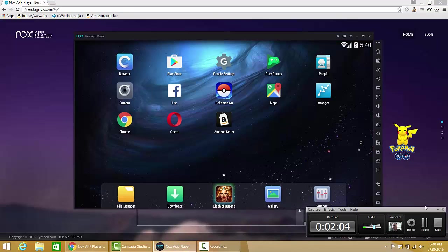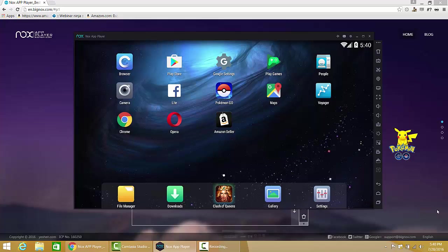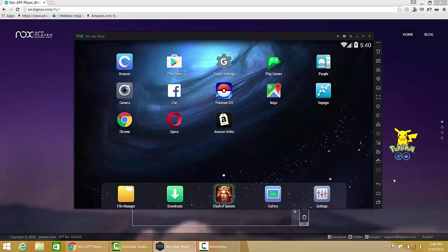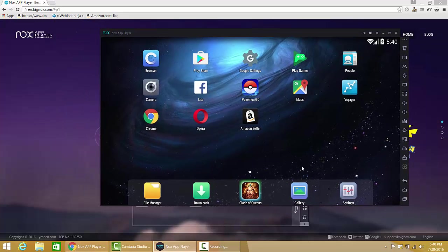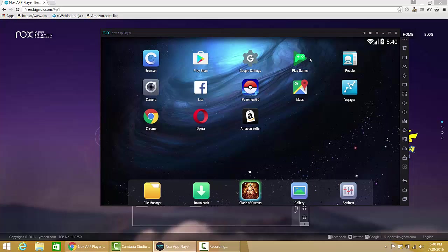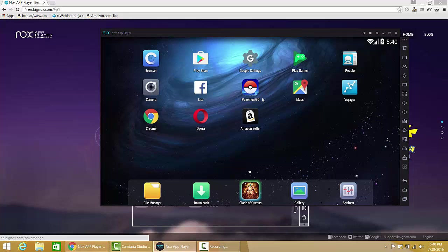So after we get it installed, it's pretty basic to install. It's a little bit of a big download, but that's not a problem. It's like 288 megs right now. After we install it, there's no real setup for it, but we open it up and we get this.